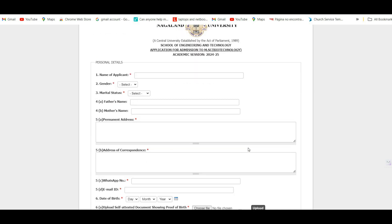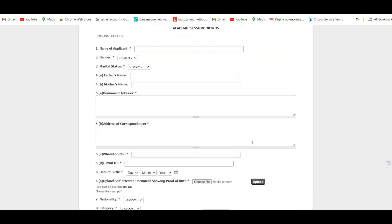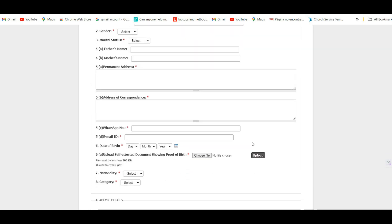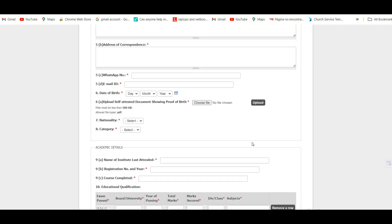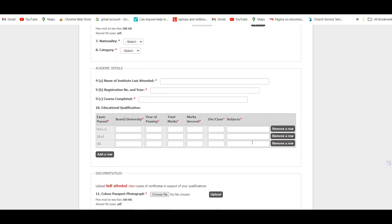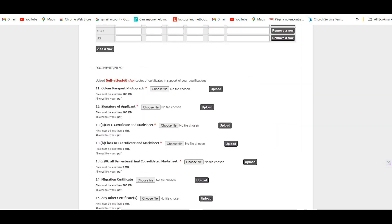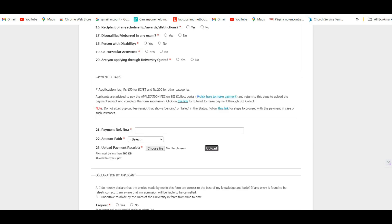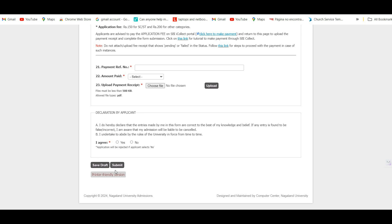Next is the MSc Biotechnology application form. Enter your personal details in the form, upload your required documents, and for the application fee click on the payment link to make the payment. Once done, click 'Yes' and then 'Submit.'